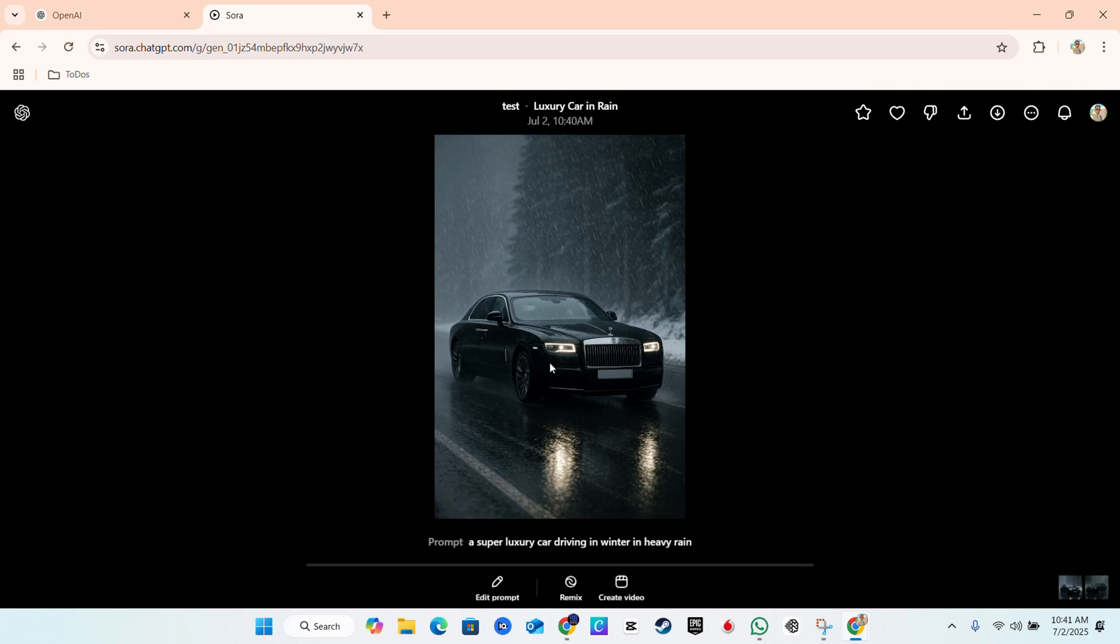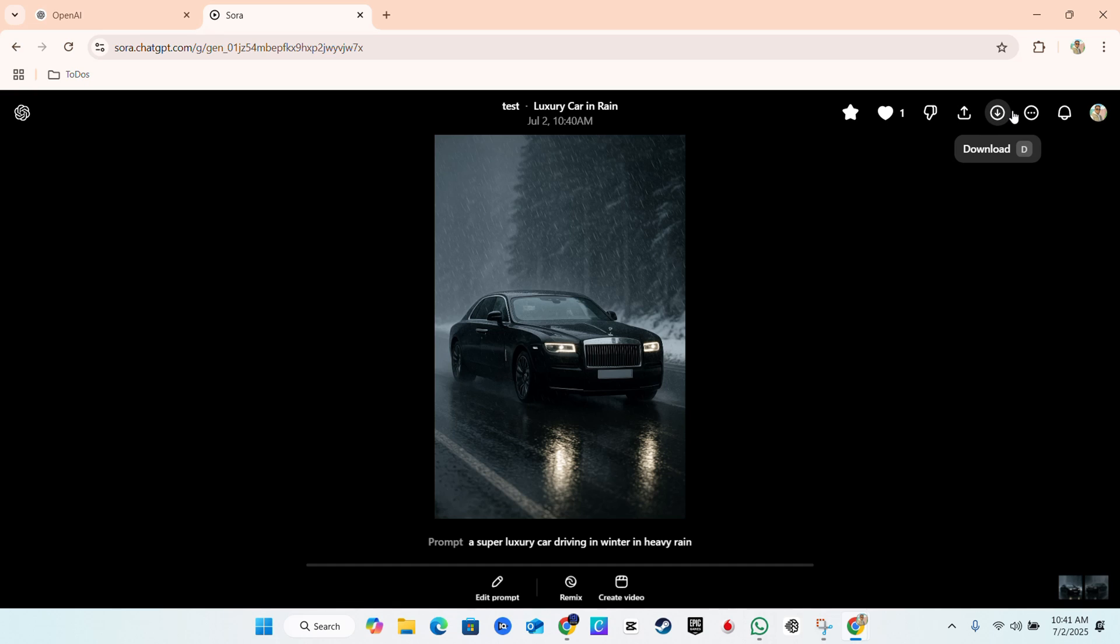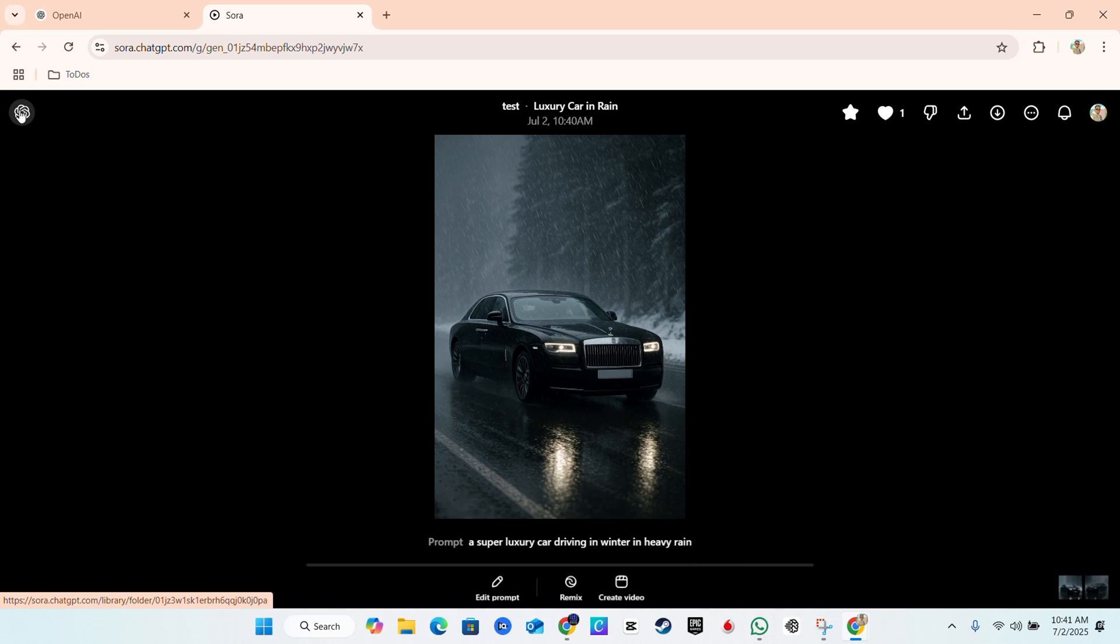And you can click on it and you can basically put it into your favorites if you want to. You can like it, you can share it, you can download it, whatever it is that you want to do. Or you know one thing that you can also do once you have it: if you don't like it you can always go ahead and remix it as well.